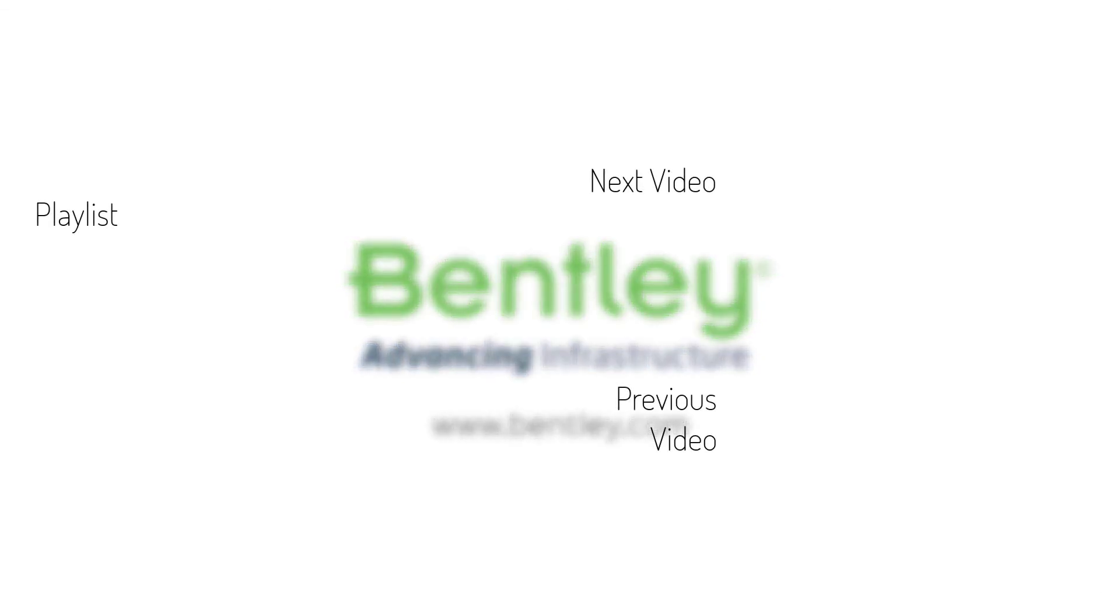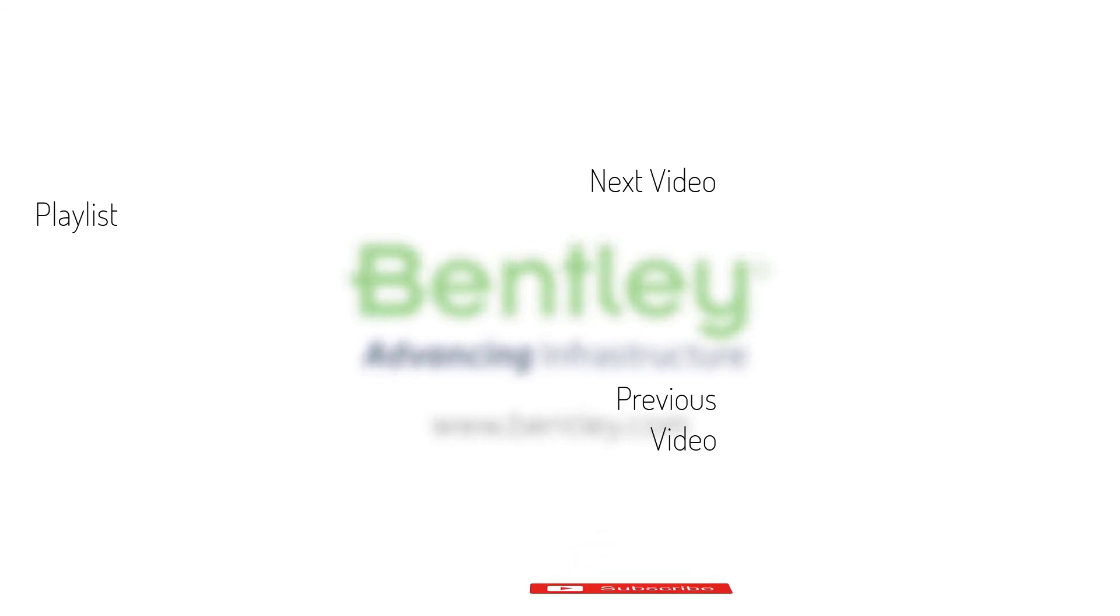If you found this video helpful, please give it a like. If you want to see more such series, consider subscribing to our channel. Thank you and see you next time.